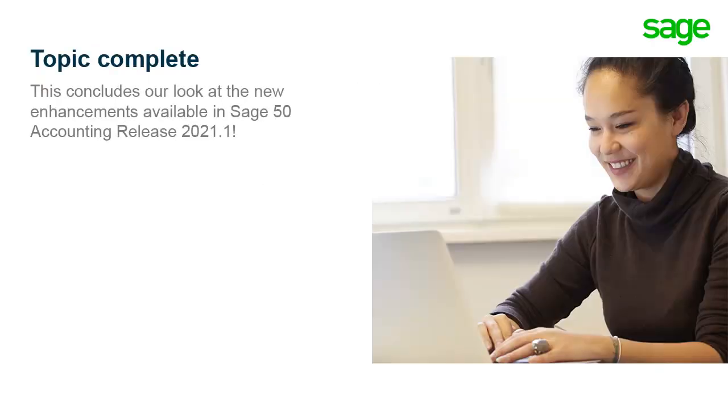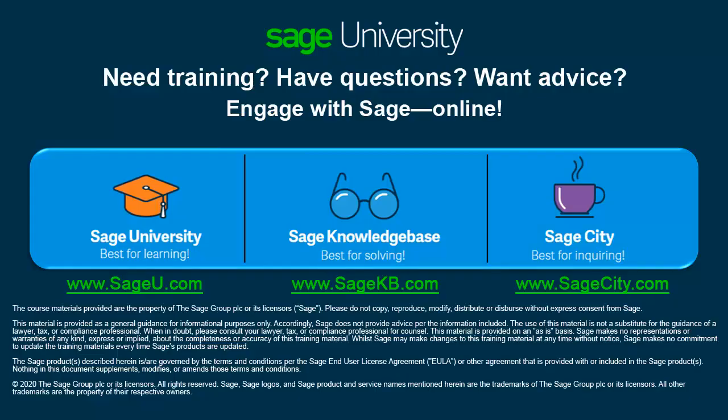This concludes our look at the new enhancements available in Sage 50 Accounting Release 2021.1. Thank you for taking this anytime learning topic. For information on additional training options available, visit us at sageu.com.